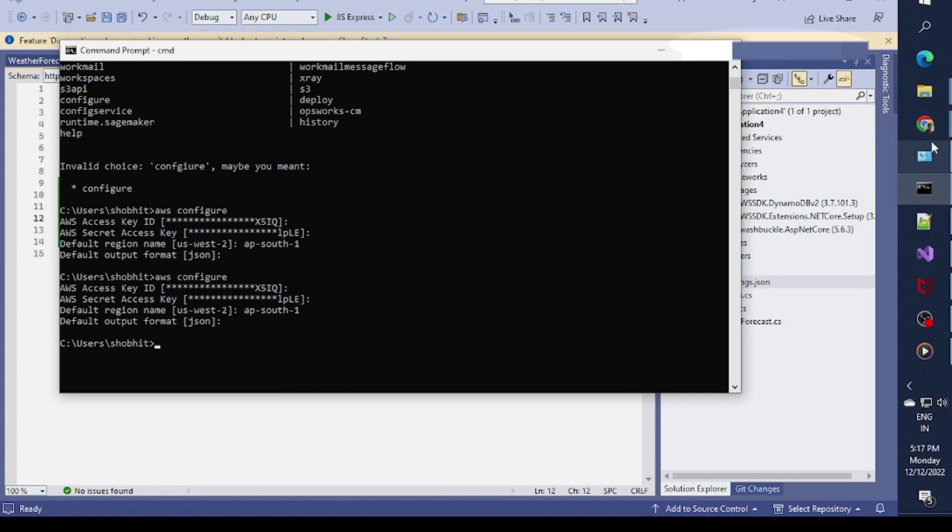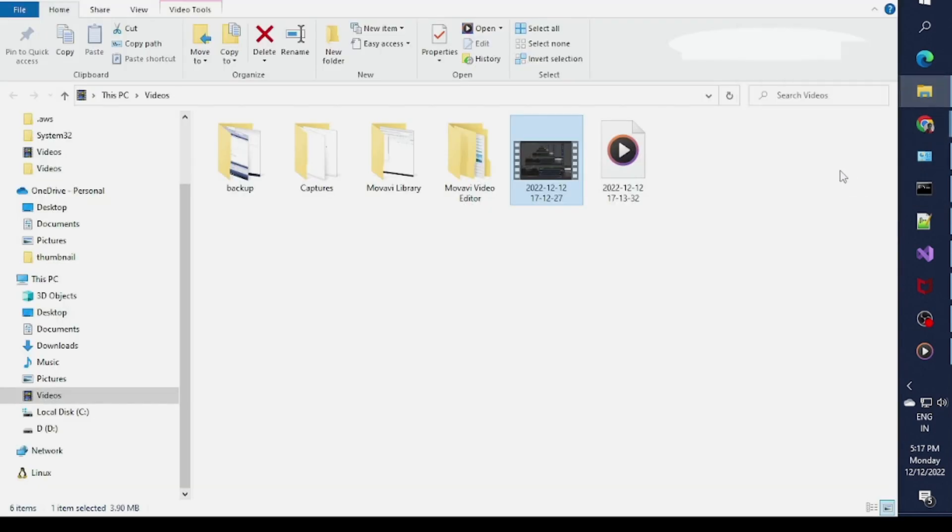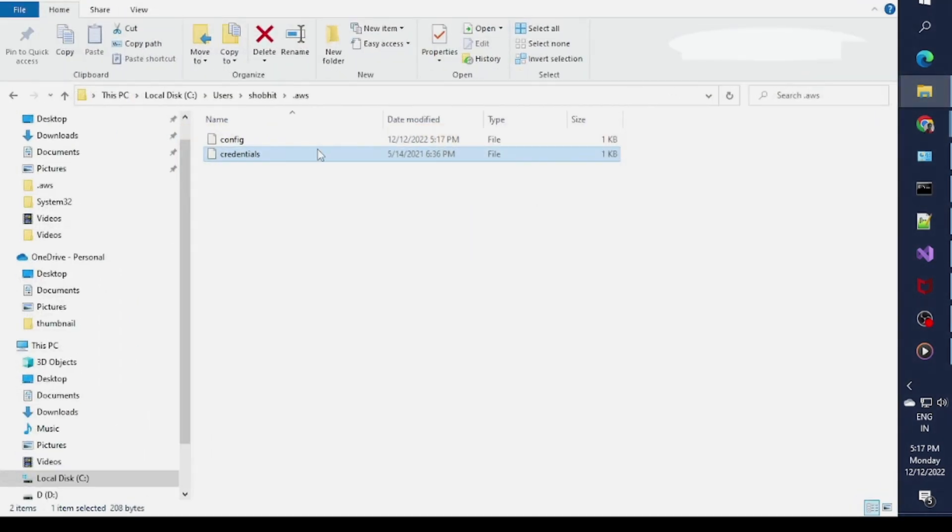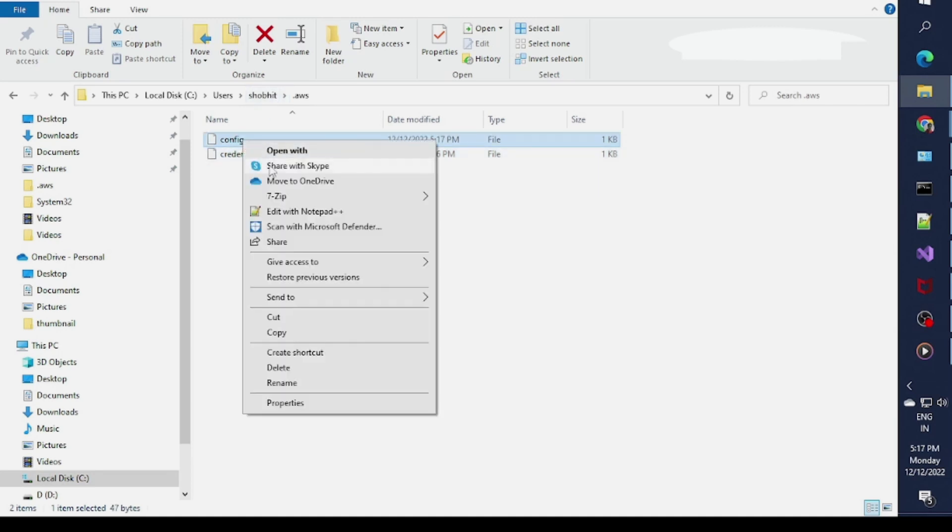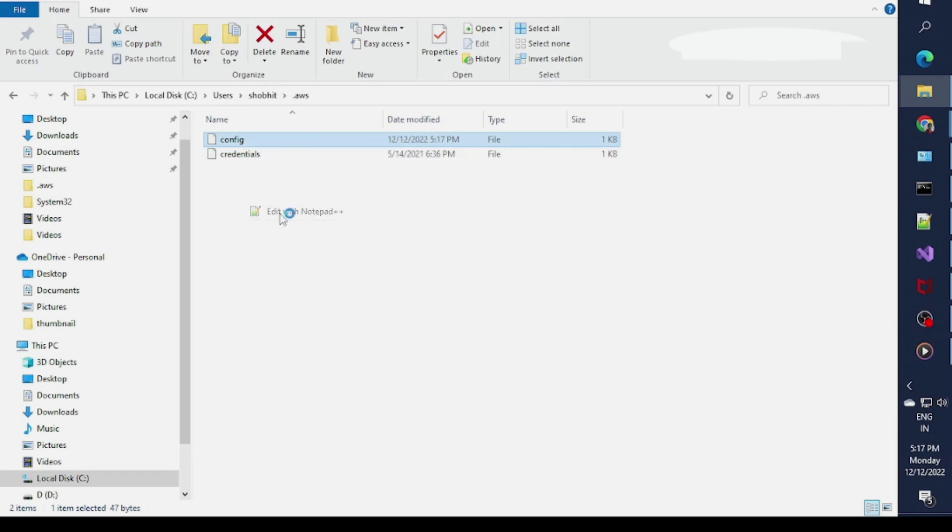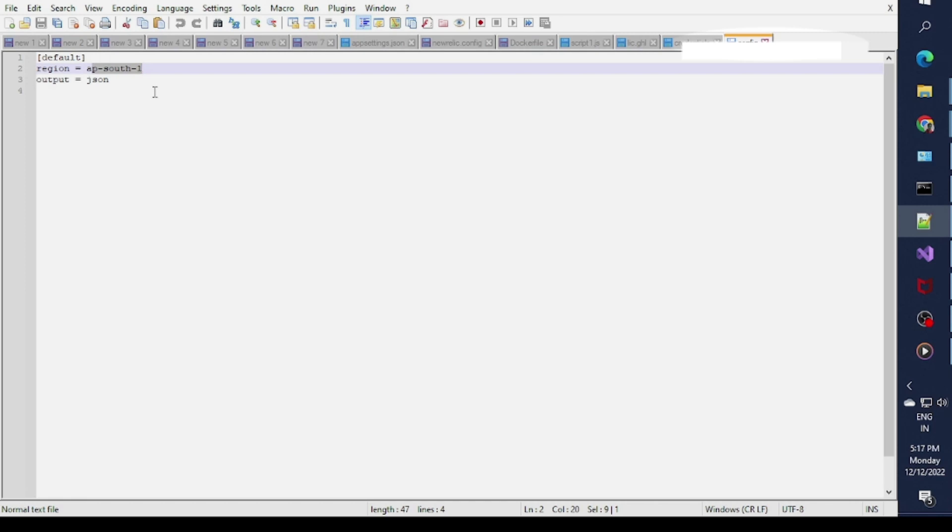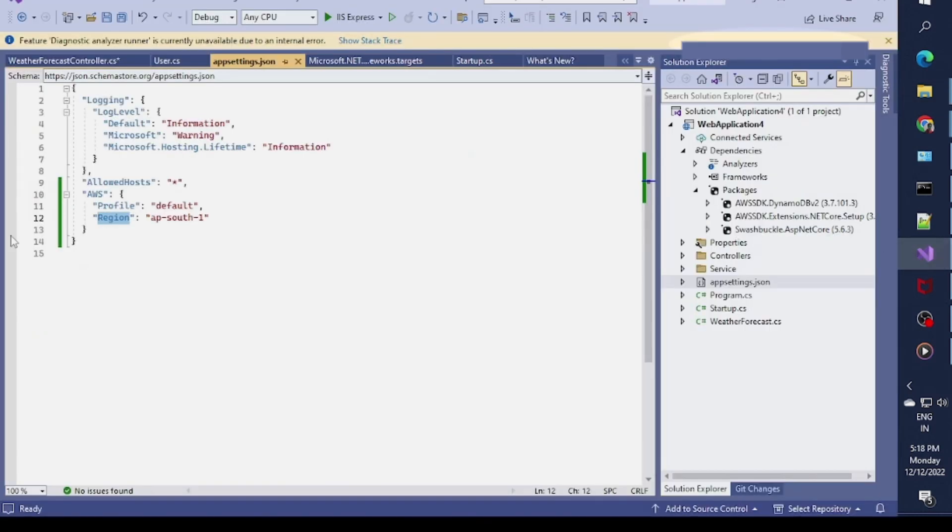If you want to confirm, just click on AWS in your user account, go to credentials or maybe in the config. Once you open it you'll see the default profile and the region specified. The profile name is default, you need to copy this and put it in the profile.